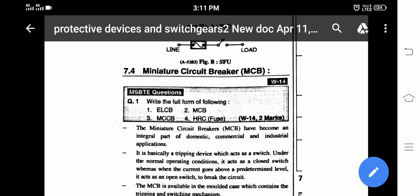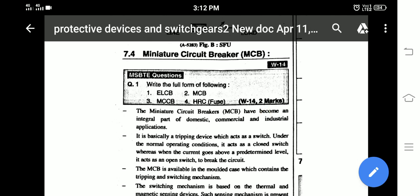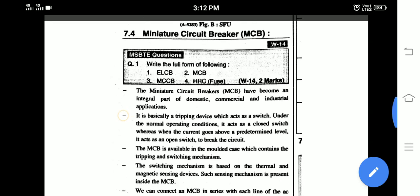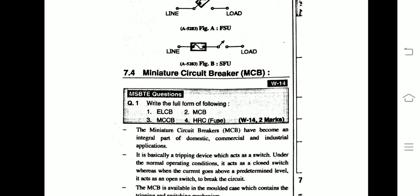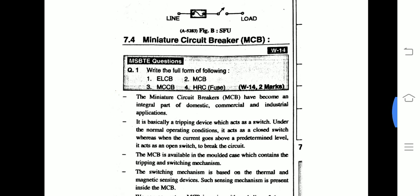Welcome to this online lecture on the subject Protective Devices and Switch Gears, part of the first year Electronics and Computer Engineering electrical engineering curriculum. A fuse is a protective device which protects your appliances from abnormal conditions. Abnormal conditions may include heavy current flow through devices, voltage fluctuation, and short circuit — these are the possible fault conditions that can occur while using appliances.